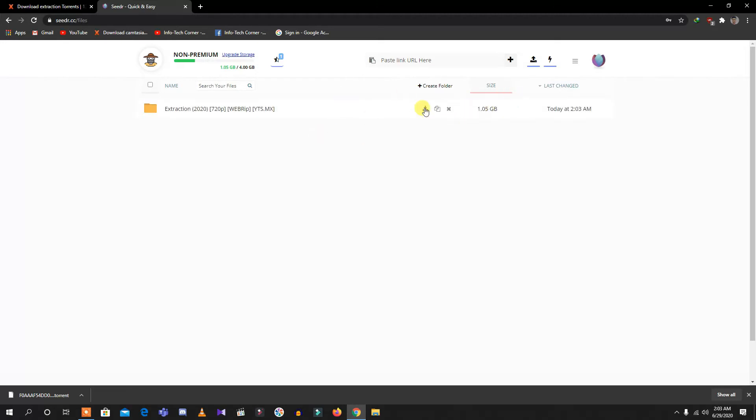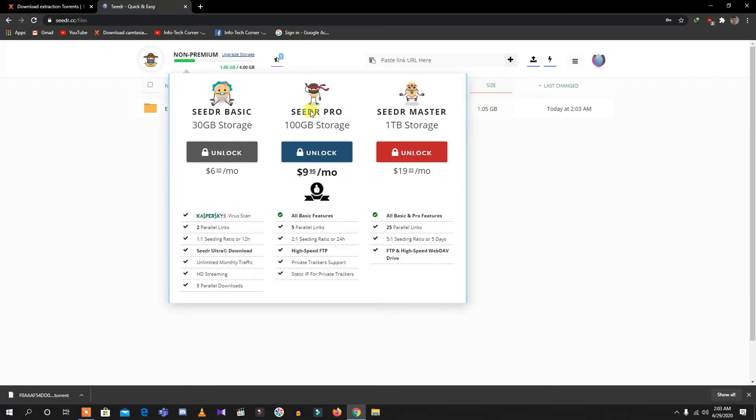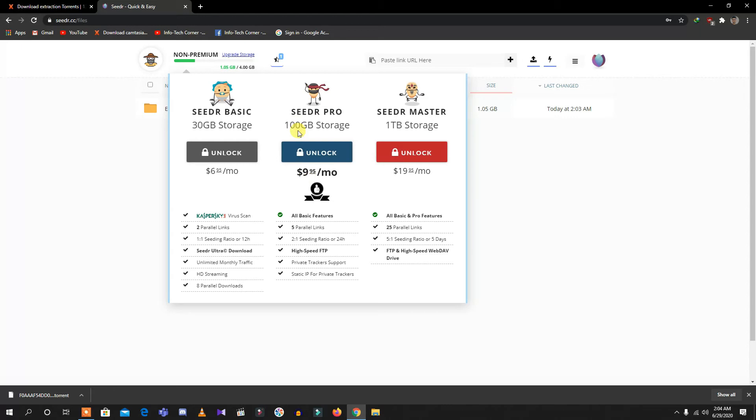Before I download the file, let me show you a little bit about seedr.cc. As you can see, I have 4 gigabytes. You can also upgrade the storage by buying. Let's click it first. As you can see, unlock for $6 up to 30 gigabytes, unlock for $9 up to 100 gigabytes, and $19 for one terabyte.